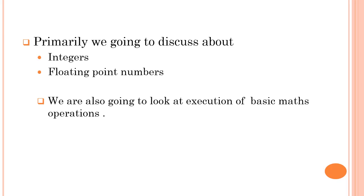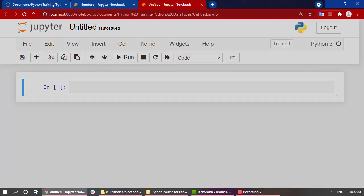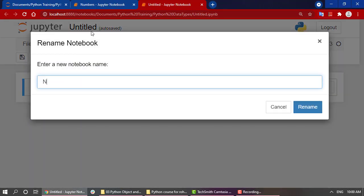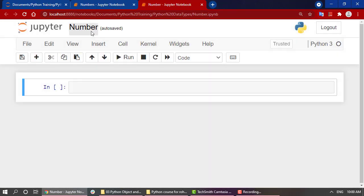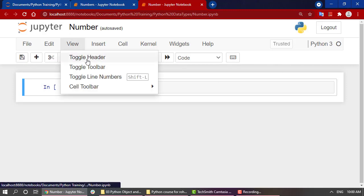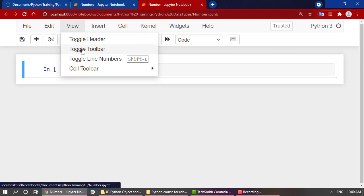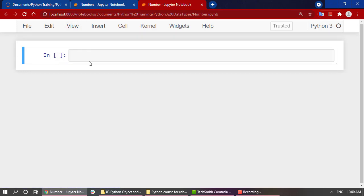Now without wasting much time, let's jump into Jupyter notebook directly for hands-on experience. Now that we are in Jupyter notebook, let's start with renaming the notebook file to 'number'. If you want to toggle the header and the toolbar below it, just click on View, toggle header and toggle toolbar. It will increase more of a clear view for you. We are going to follow this synchronization now.